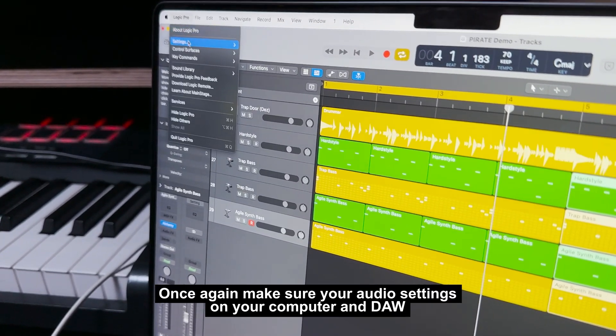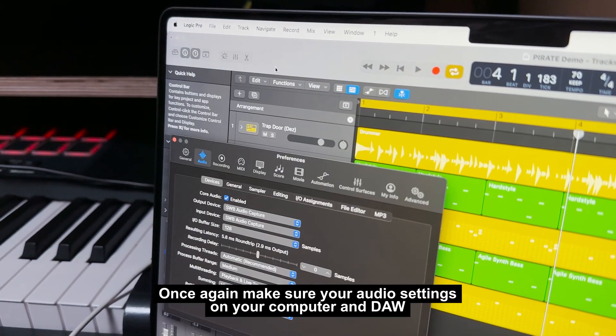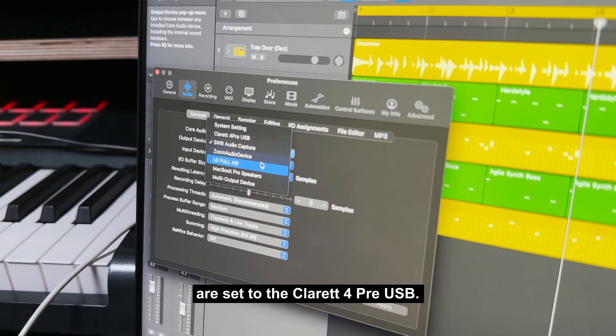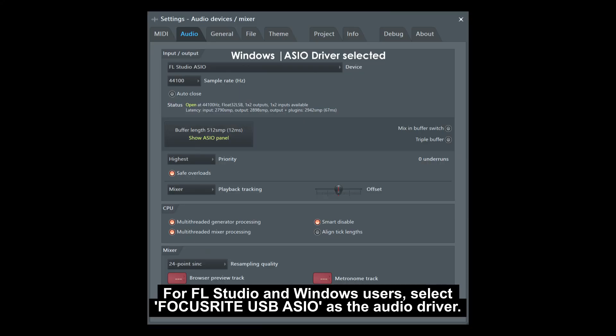Once again, make sure your audio settings on your computer and DAW are set to the Claret 4 Pre USB. For FL Studios and Windows users, select Focusrite USB ASIO as the audio driver.